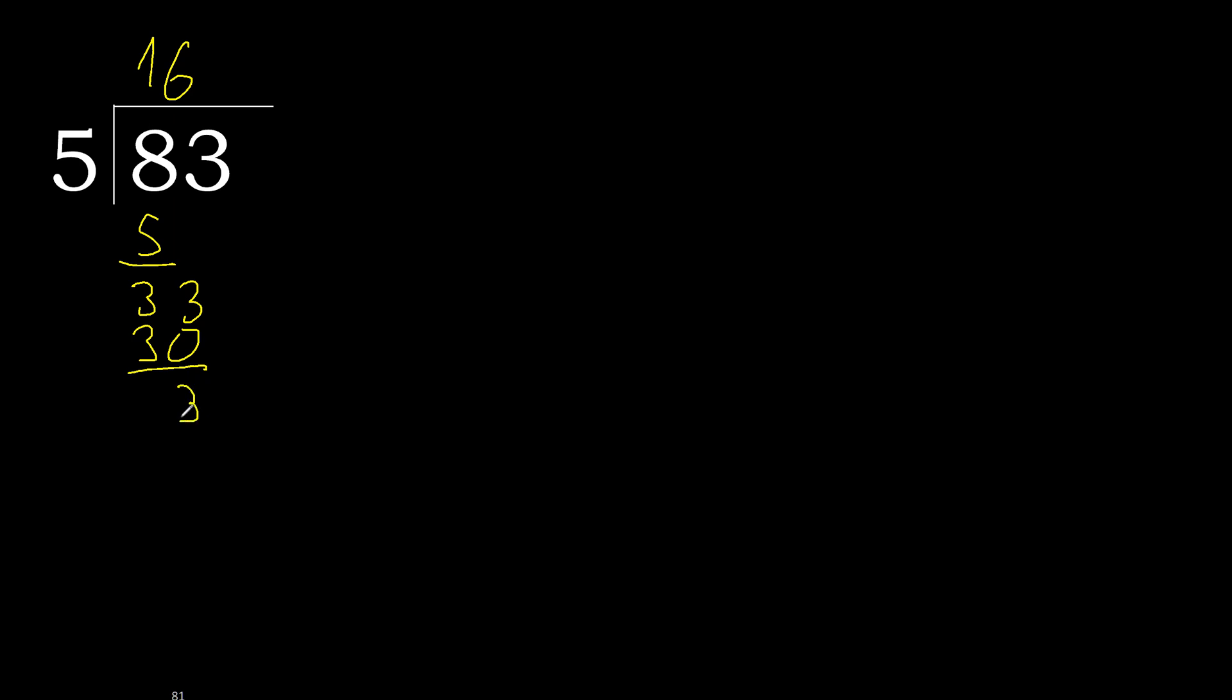There is no number, therefore complete. Always complete with 0 here with point. 5 multiplied by 6 is 30. 30 minus 30 is 0.